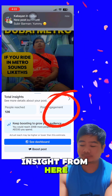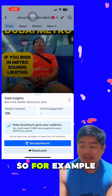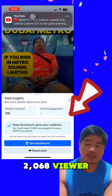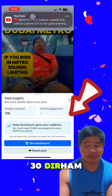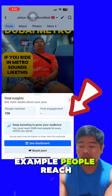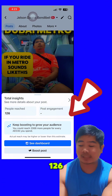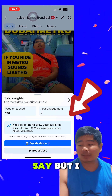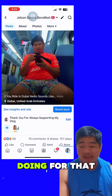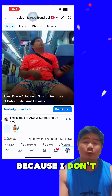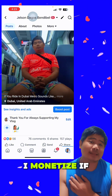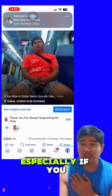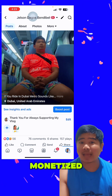You can see the insights from here. For example, boosting to grow your audience — example: 2,068 reach — you will spend 30 dirham. That's an example: people reached is 126. But if I boost post, many people can see it, but I need to pay money. I'm monetized, so it's not advisable to do boost post especially if you are monetized.